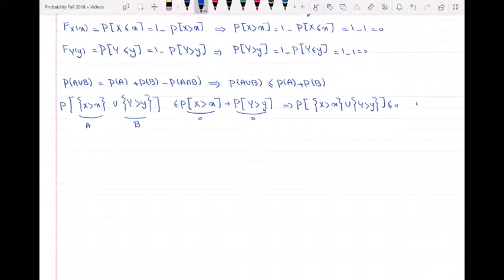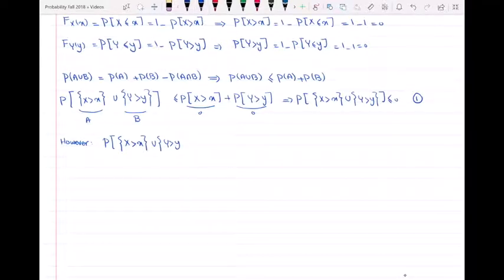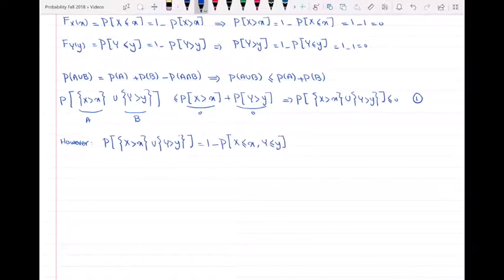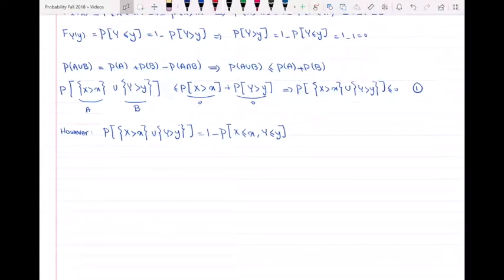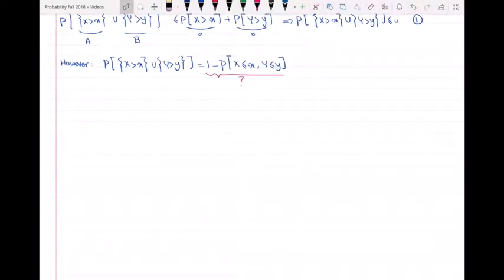Let's call this result equation 1. However, I can also show that P(X > x ∪ Y > y) equals 1 minus P(X ≤ x and Y ≤ y). You may be wondering why this is true — let's show it graphically.